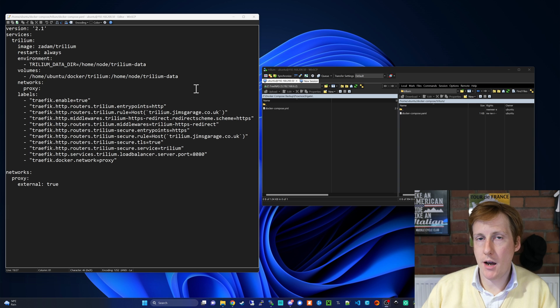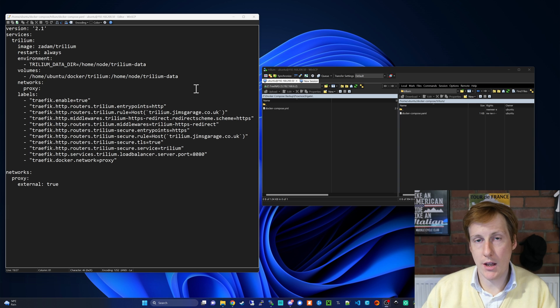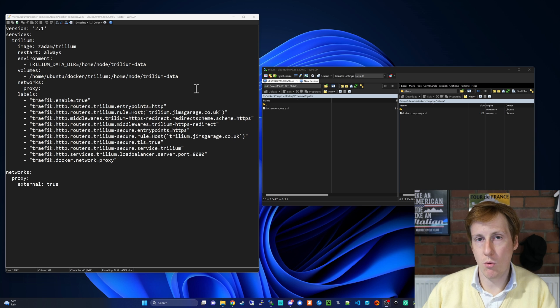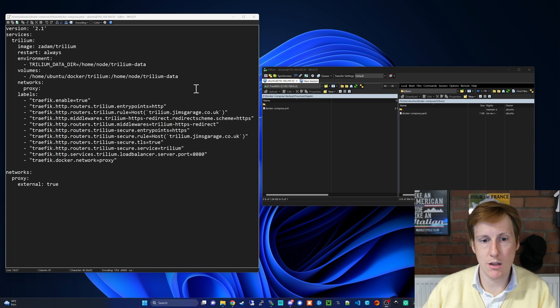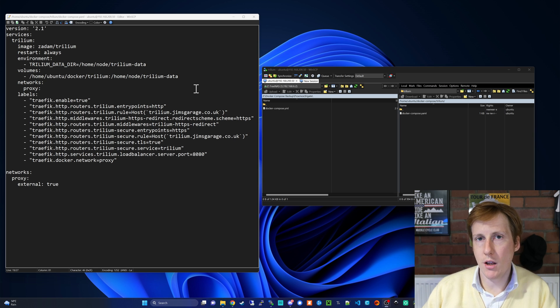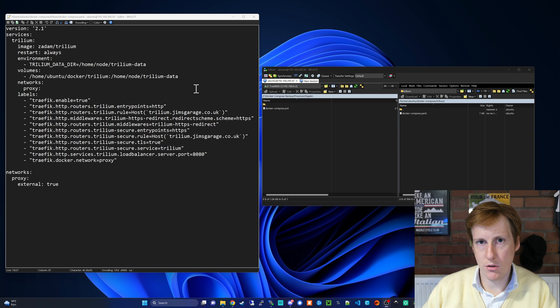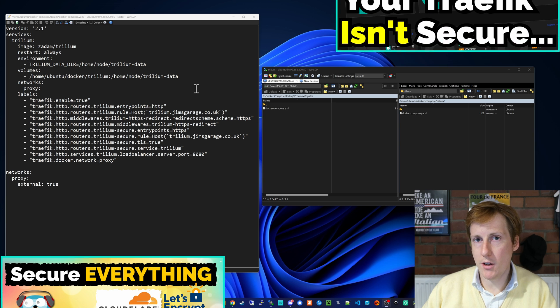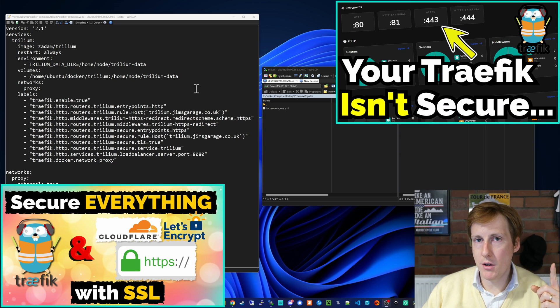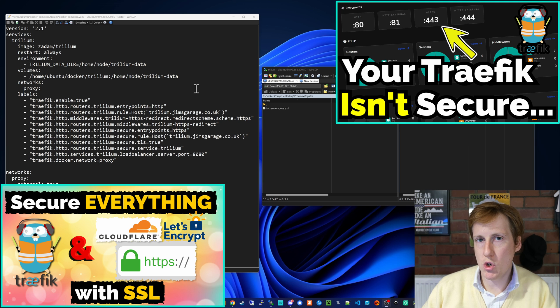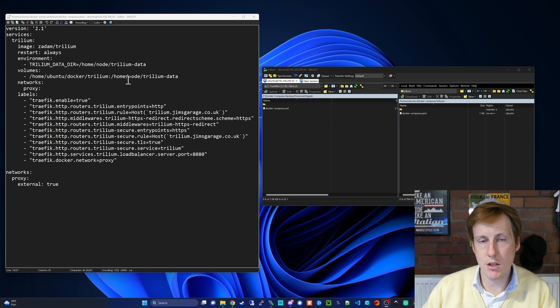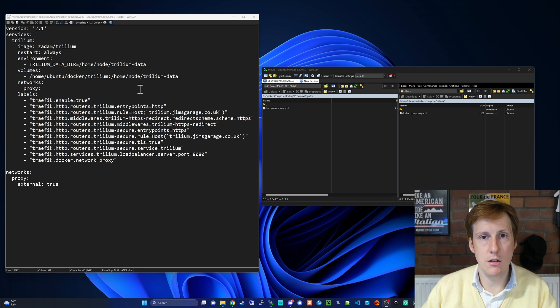On top of that I've just added the Traefik labels so that I can run this through my browser with HTTPS and a valid certificate. There's nothing different here from all of my previous videos. If you do need to go and set up Traefik, have a look at my video how to do that, but we should be in a position now where once you've created this folder we can go ahead and deploy this.